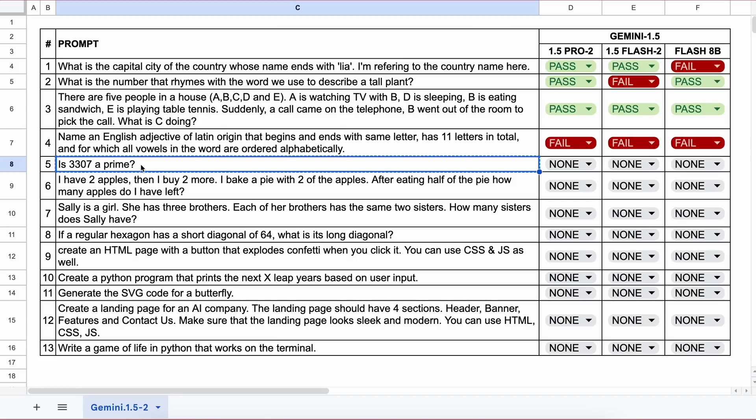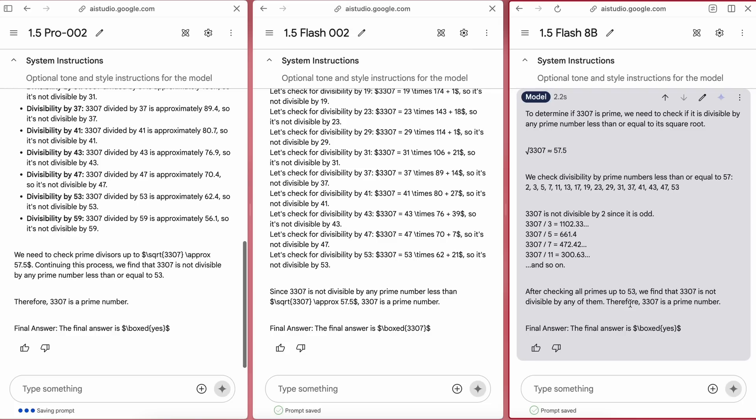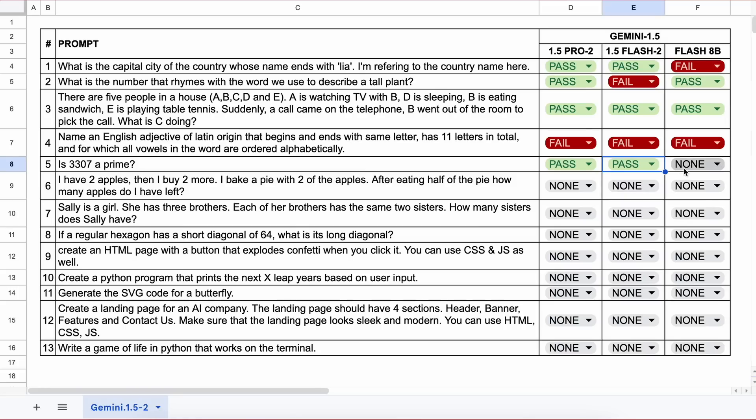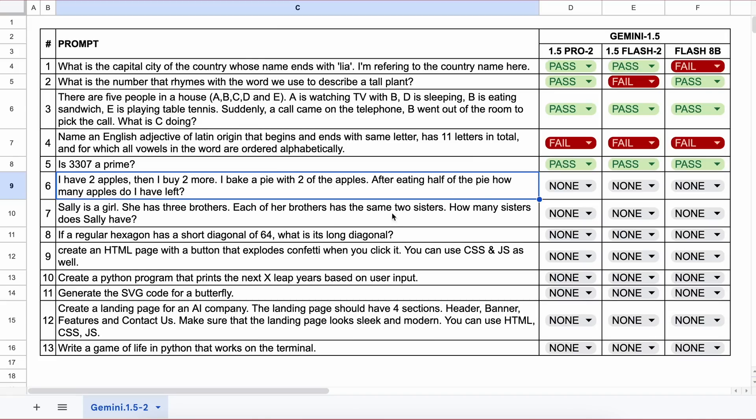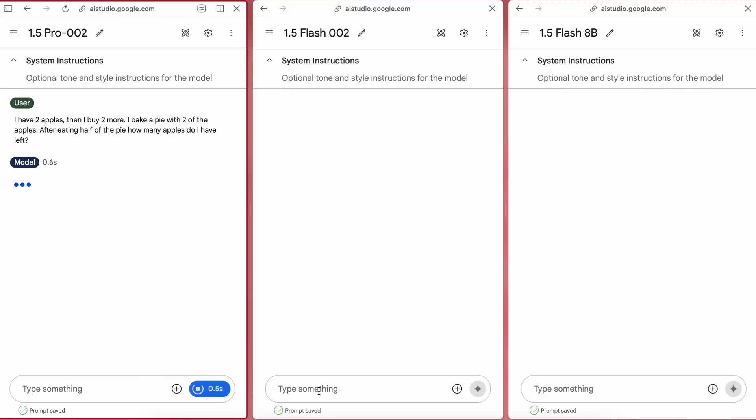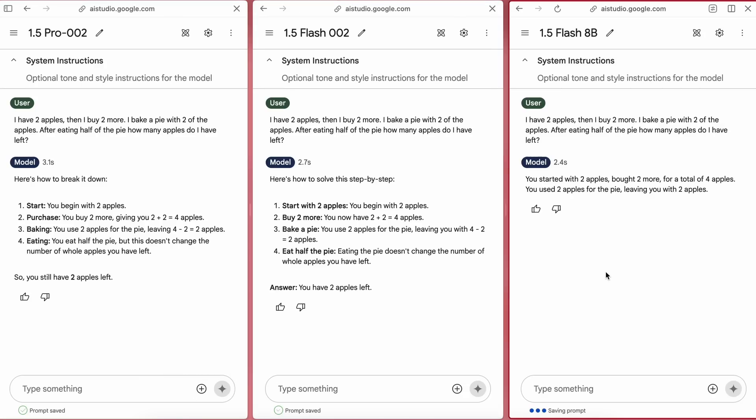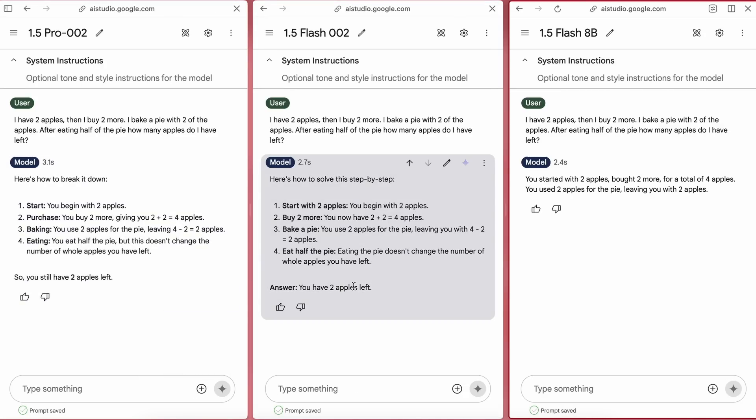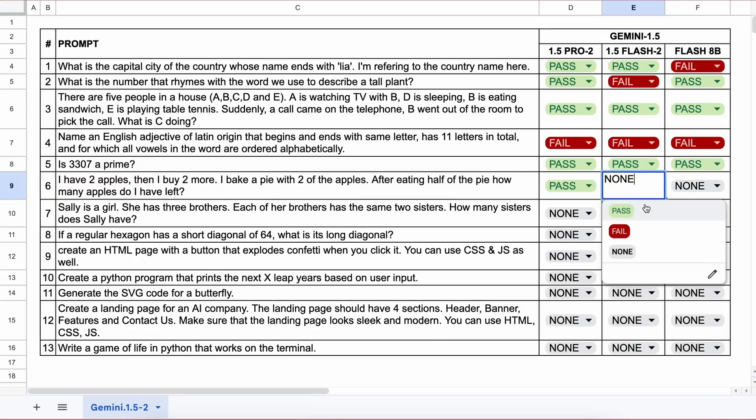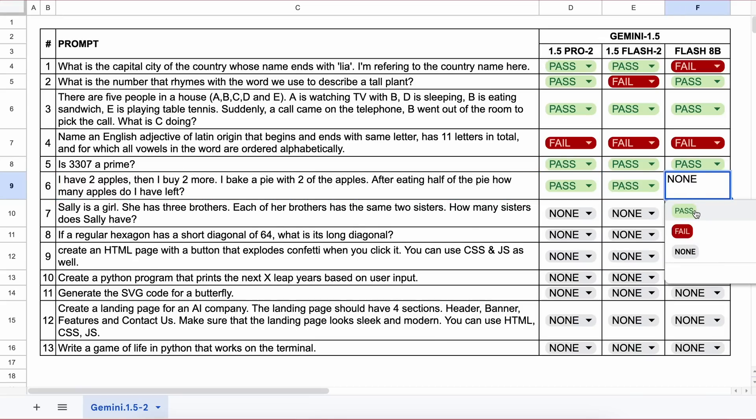Now the next question is: is 3307 a prime number? The answer should be yes. Here are the answers and all of them are correct. Next question: I have two apples, then I buy two more. I bake a pie with two of the apples. After eating half of the pie, how many apples do I have left? The answer should be two. Here are the answers and all of them are correct, so all models pass.